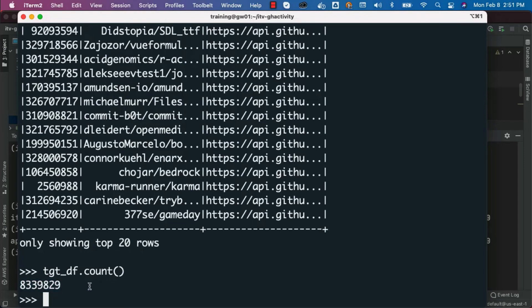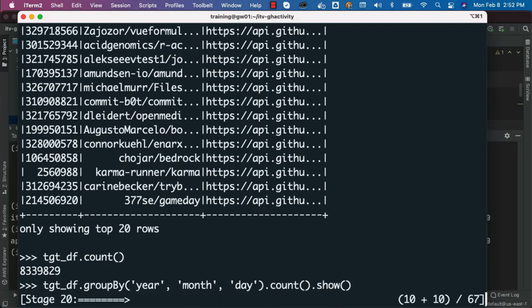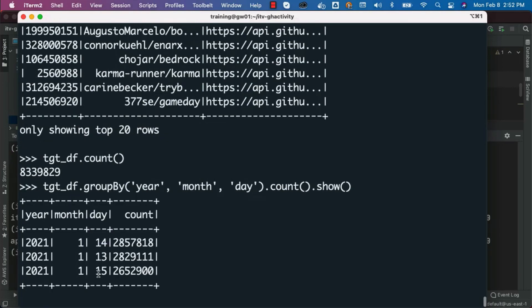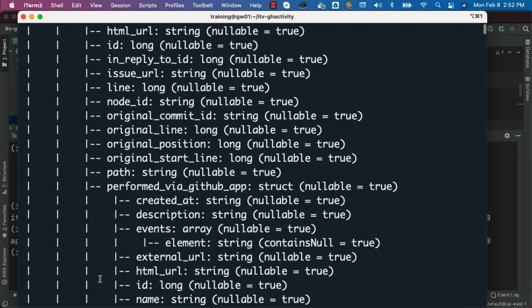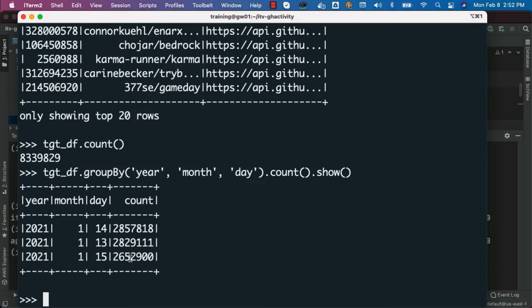Now I can say tgt_df.groupBy() — either using created_yet or the combination of year, month, and day which are derived from created_yet. In this case I will use the combination of year, month, and day, then say .count().show() to run the query and see the count. Let's validate — the counts should match the earlier query results. The counts do match — I have run this quite a few times and every time the counts match. This is how you should be able to validate by comparing results between source and target. If there are transformation rules applied, you have to consider those as well.